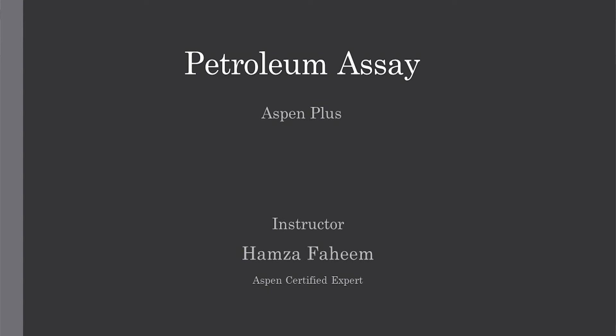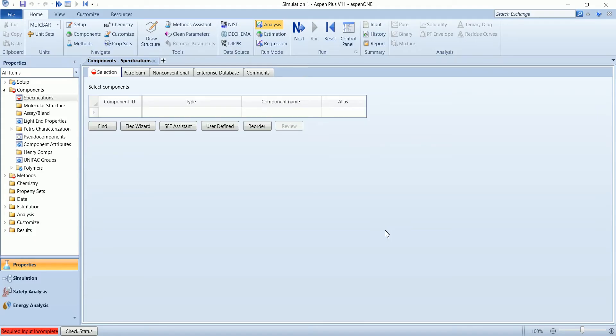In this video we will see how we can create petroleum assay in S1 plus. Start a blank simulation and add following components.